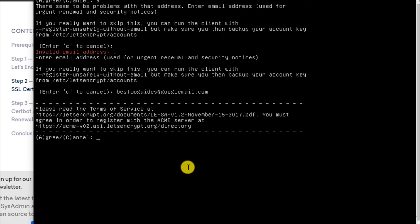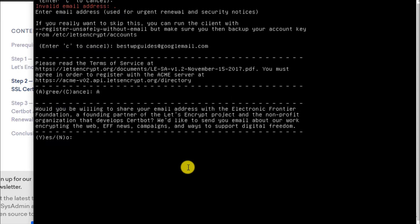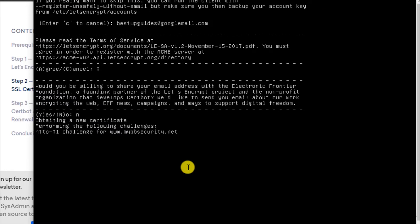Now it is asking us to read this agreement. Press 'A' to agree. It is asking if you would like to sign up for the EFF subscription letter. I do not need this with this email ID, so I will select No. Press 'N' and Enter.